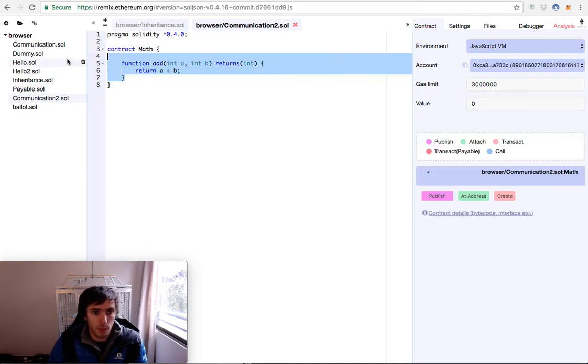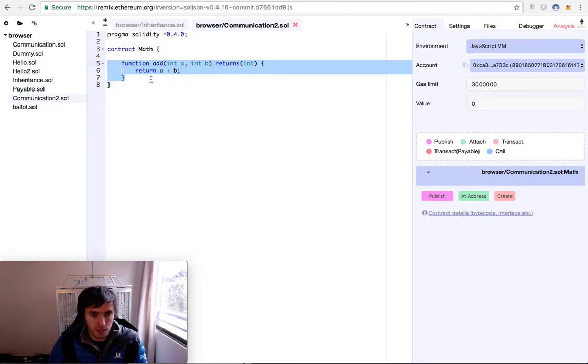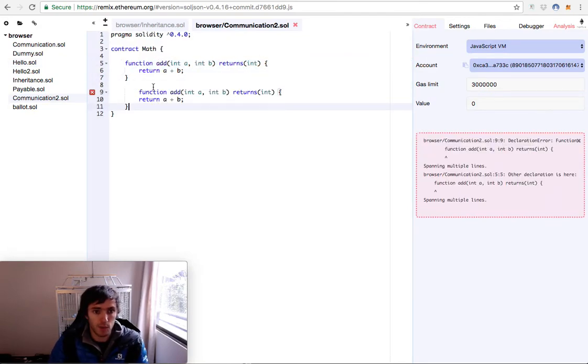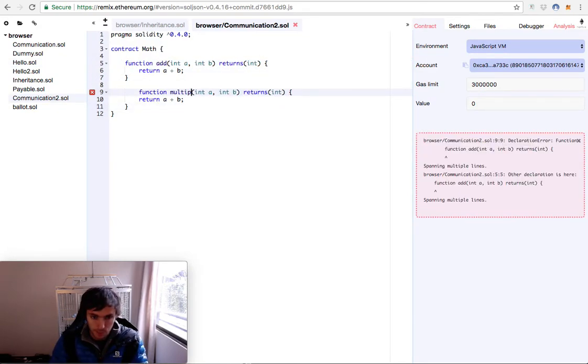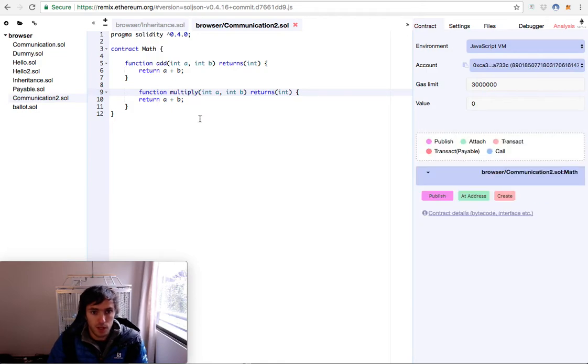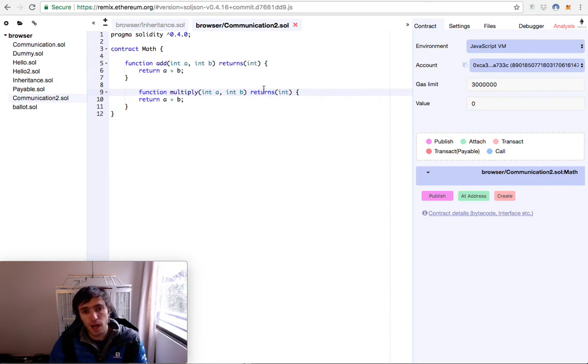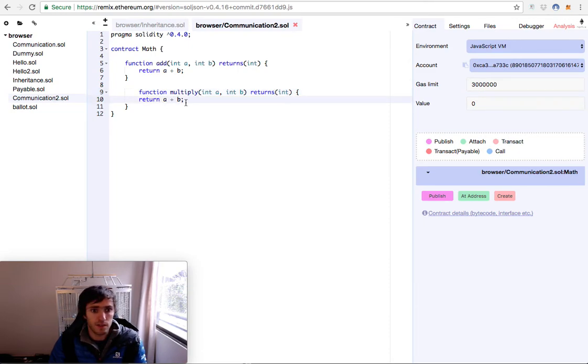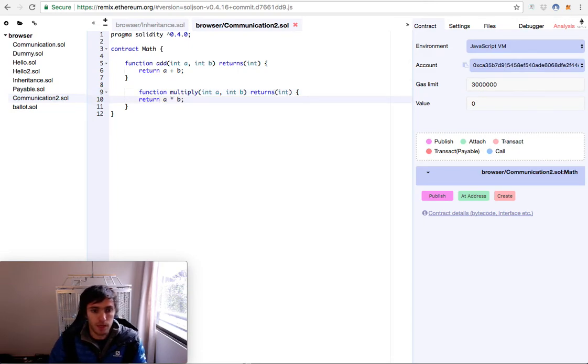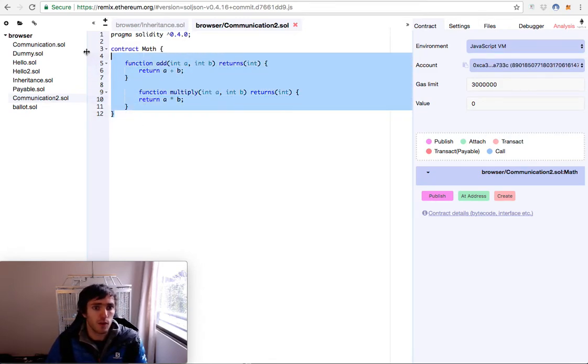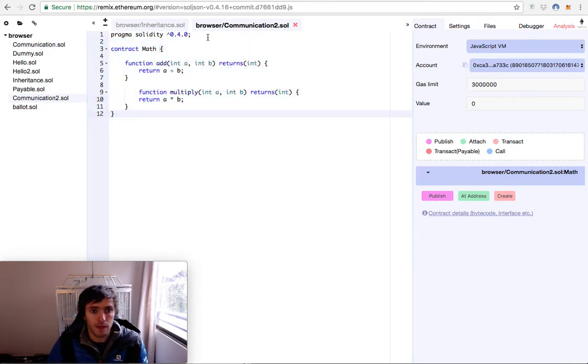Then we will copy this function and we will create a multiply function. It will also have parameters a and b as int values and it will return an int. Instead of the sum it will be the multiplication. So that's it. We already have our contract called math.